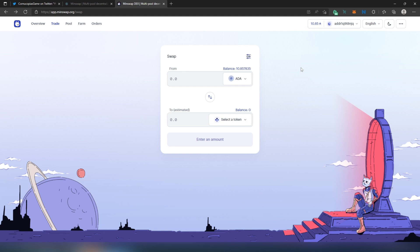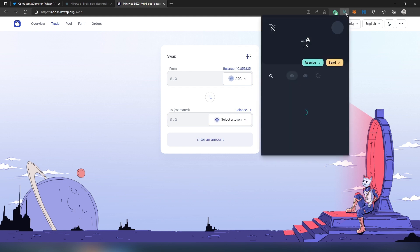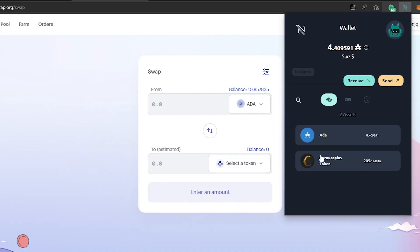And now I got my COPI tokens in my Nami wallet. So let me open that up. This is what they're going to look like - they have their Cornucopia logo, same as on the Binance Smart Chain, and right here they call it Cornucopia tokens.